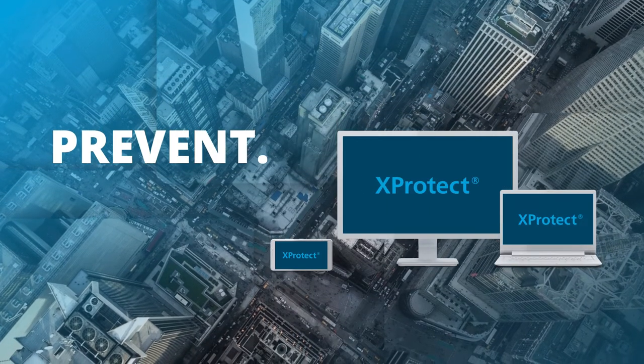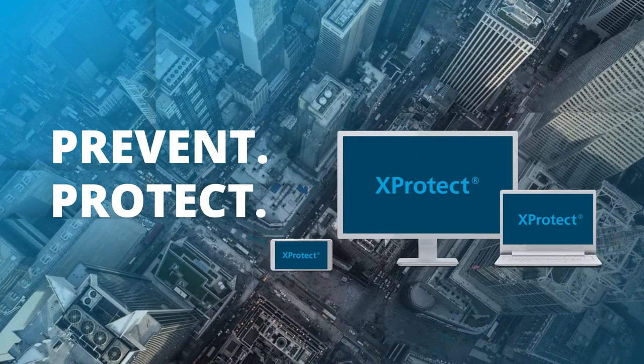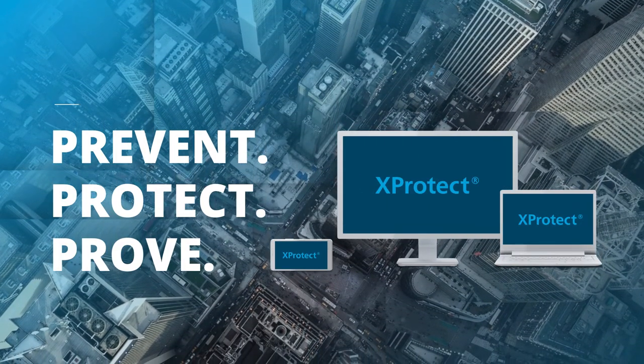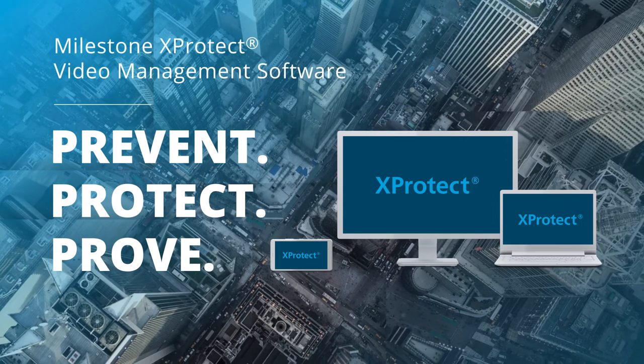Building a video solution today requires a solid foundation. It requires XProtect.